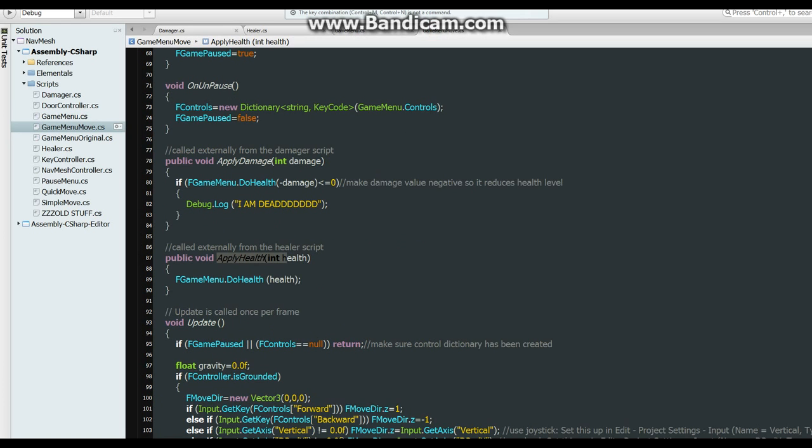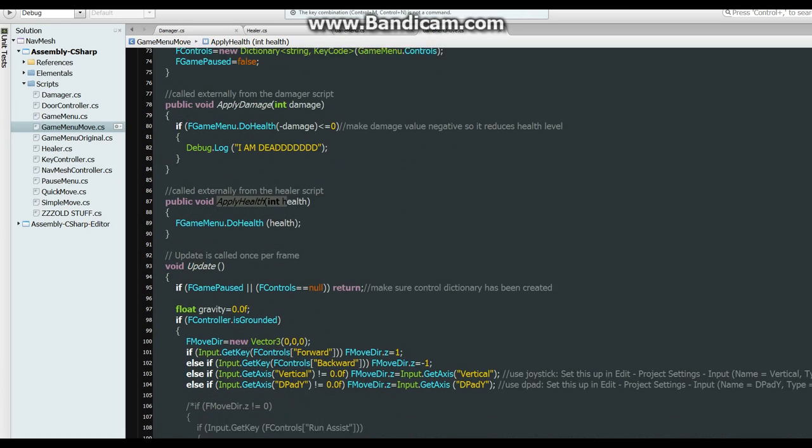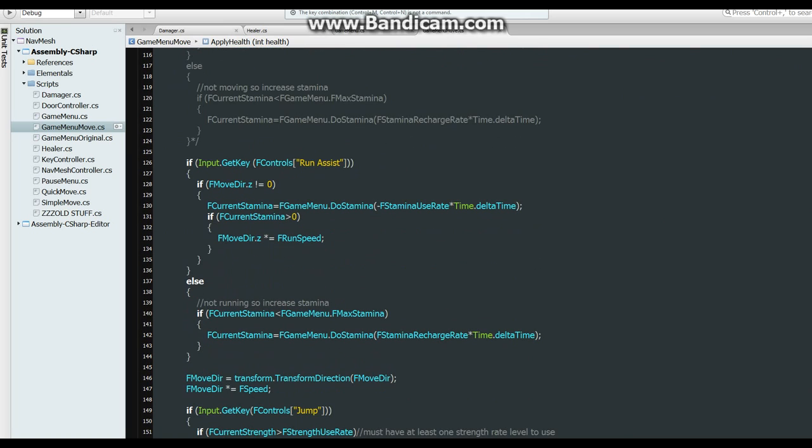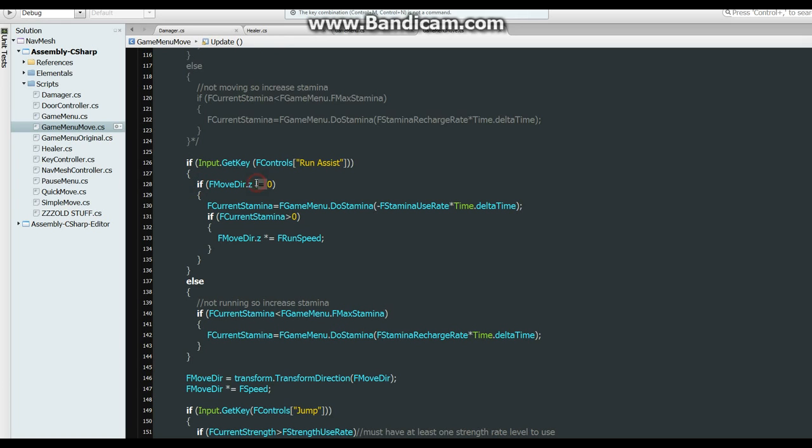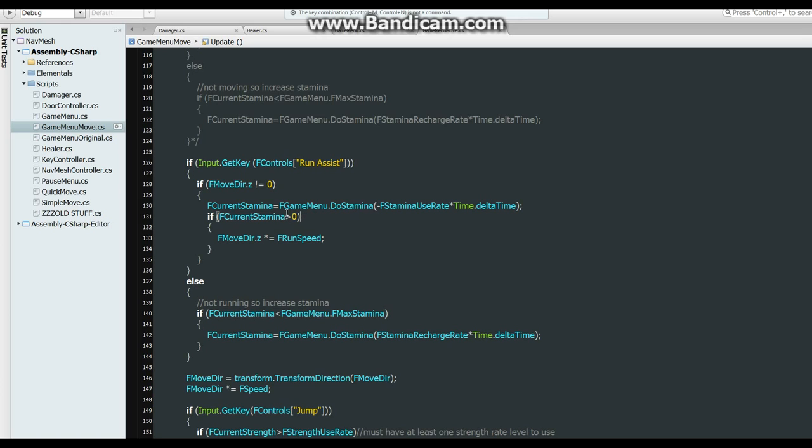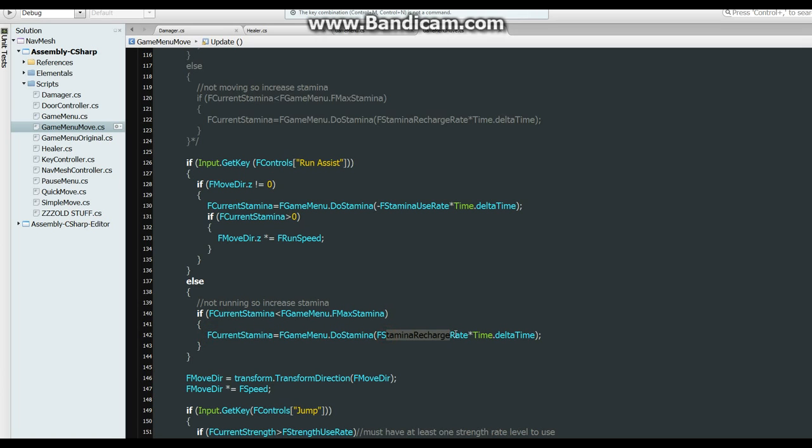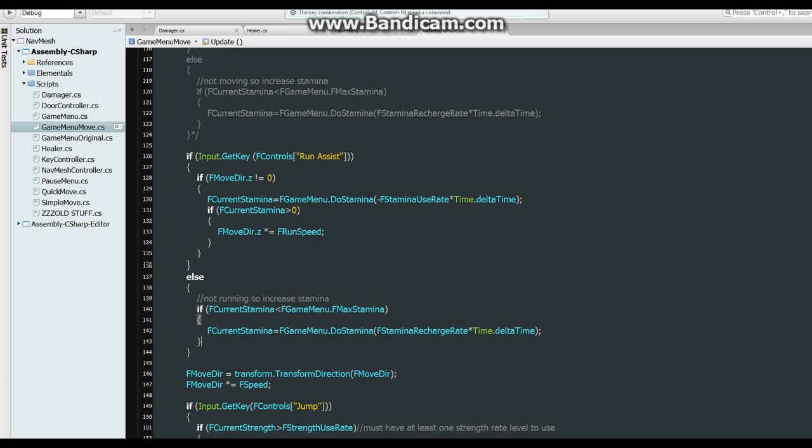Alright, so now we go down into the update and see some more grand excitement. So here we are using the stamina with the run assist key, which is holding down shift. So as long as you're holding down shift and you're moving, which is Z isn't equal to zero, it's going to subtract some stamina at the stamina rate. And if the stamina is greater than zero then it will run, but if it's less than or equal to zero it won't do anything. So now if you're not pressing the run assist key and the stamina is less than the maximum stamina, it'll start to recharge it. So just recharge rate times delta time.